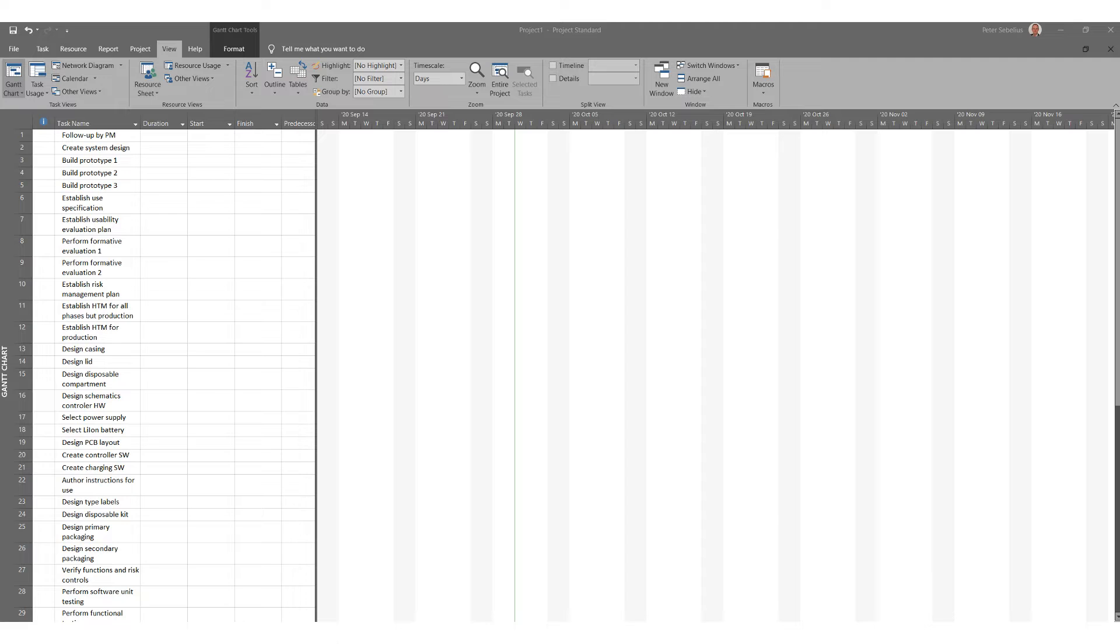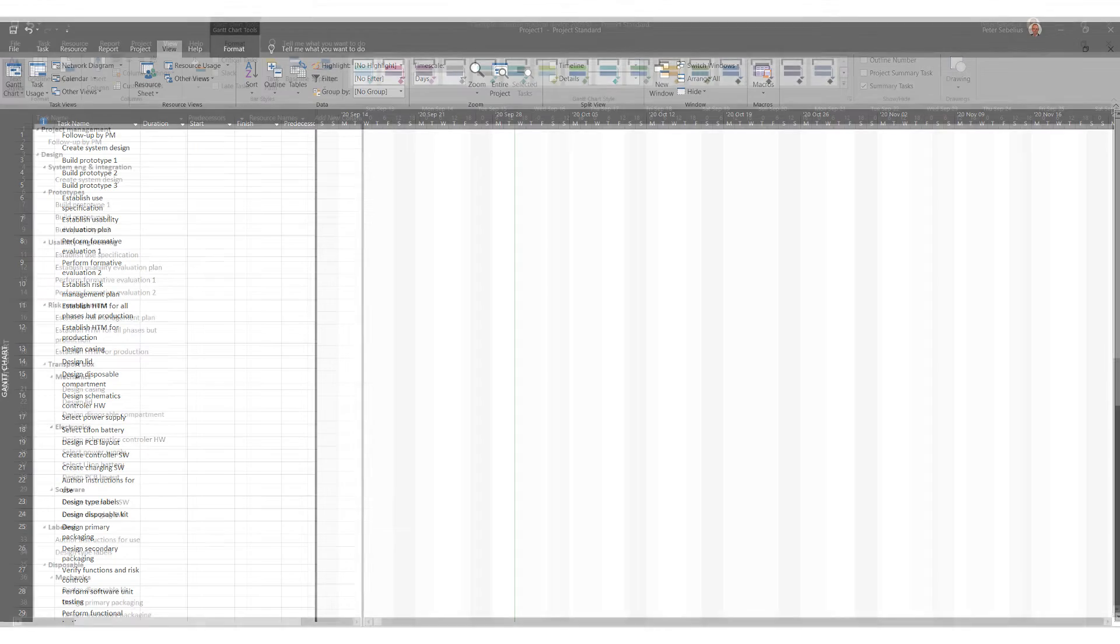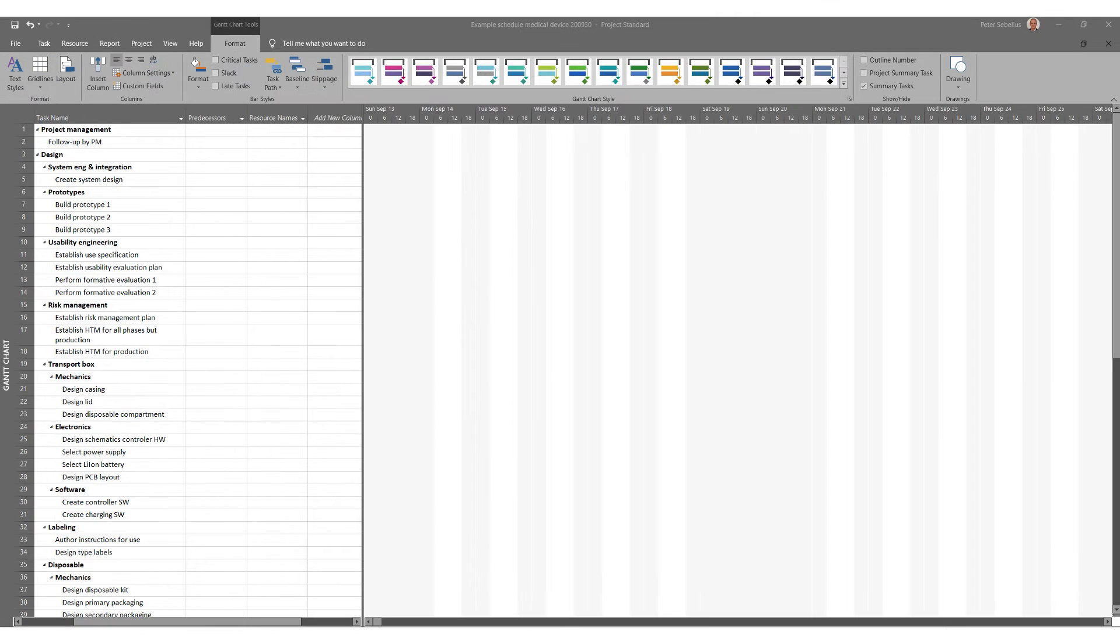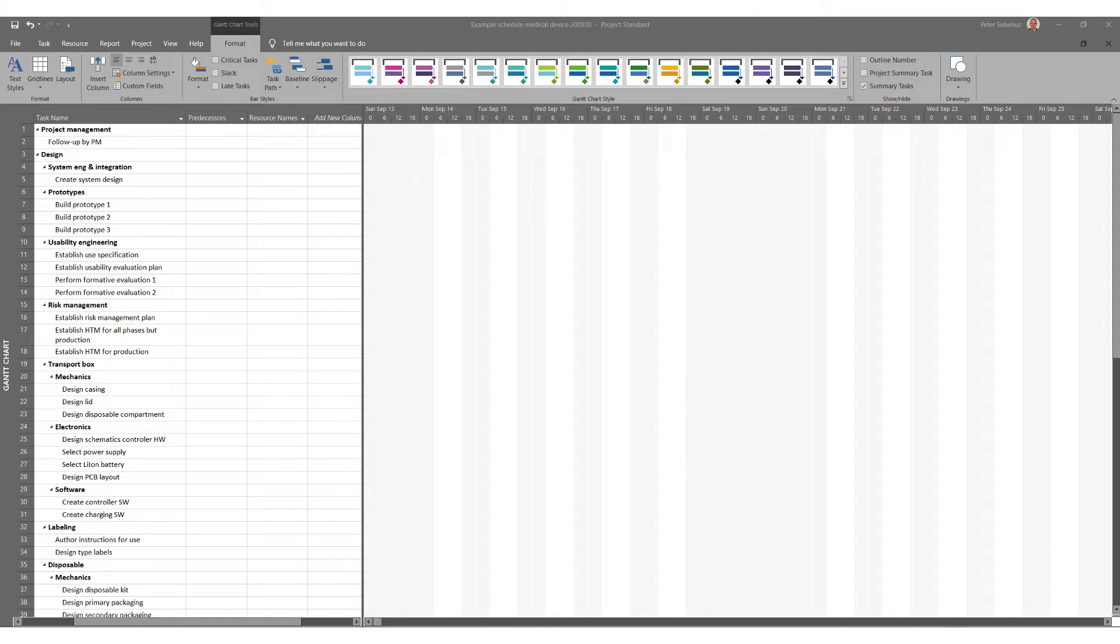And it's fair to say that the most common type of work breakdown structure that is created is done using project management software and indenting tasks to create summary tasks and work packages like in this example. This will create your project tree structure.